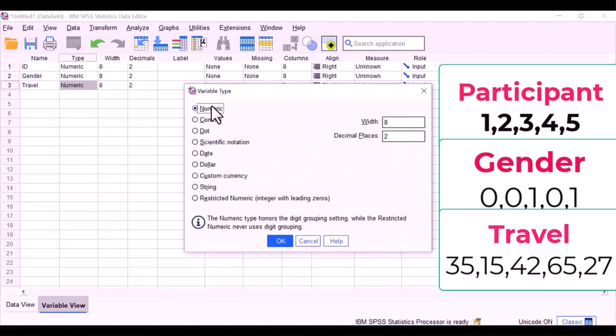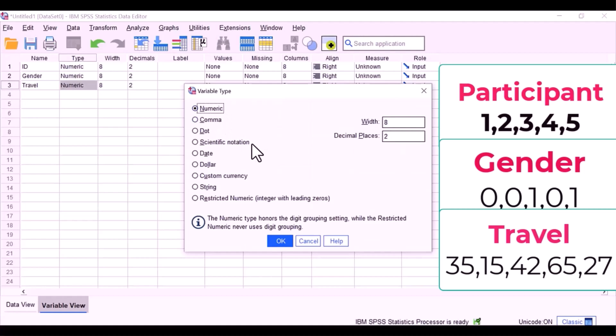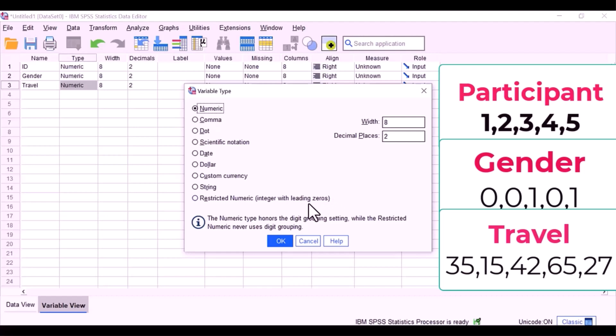The second column is defining the type of data: numeric, string data. Most of your data will most likely be numeric, occasionally may have dates. And number of decimal places, this is how many decimals you see in the data view. All of my data does not have any decimals, so I'm going to reduce this to zero.